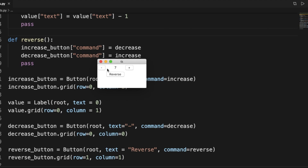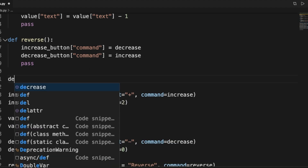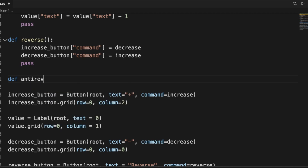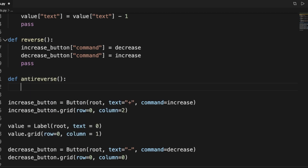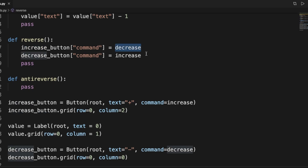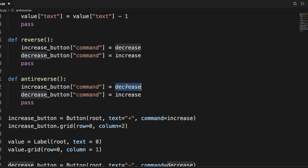If we run this now, we can see that the plus button is increasing, and when we hit reverse the plus button starts to decrease the value. But if we just keep pressing reverse it never changes back to normal. So we have to create another function called 'anti_reverse'.